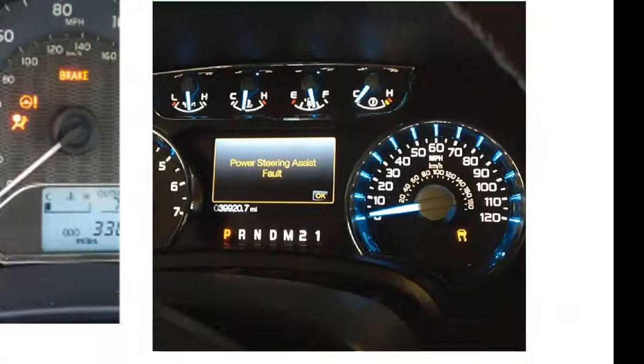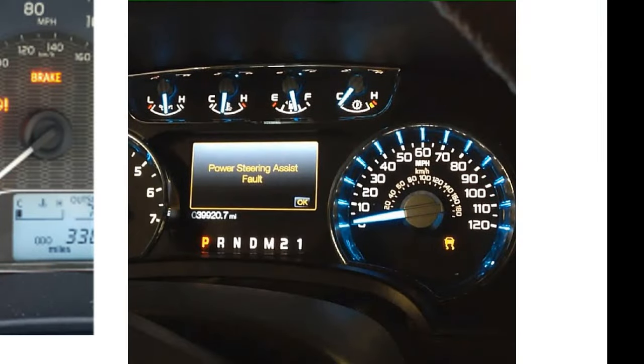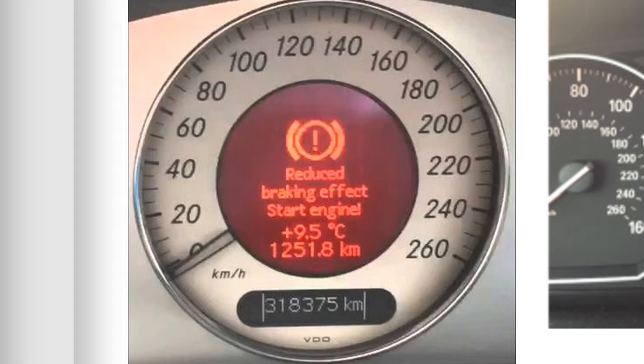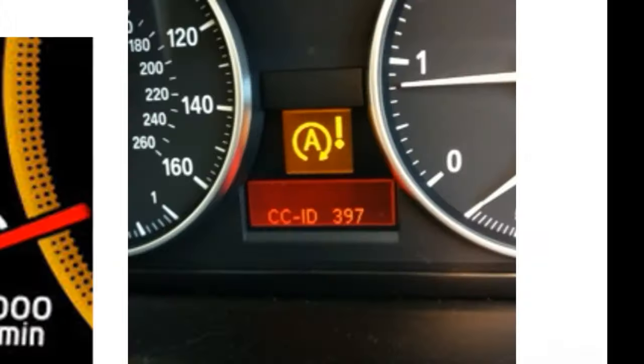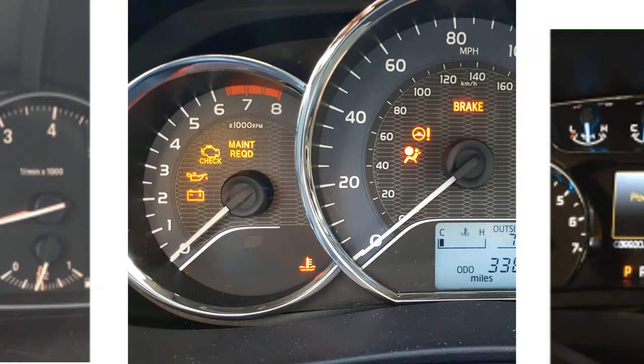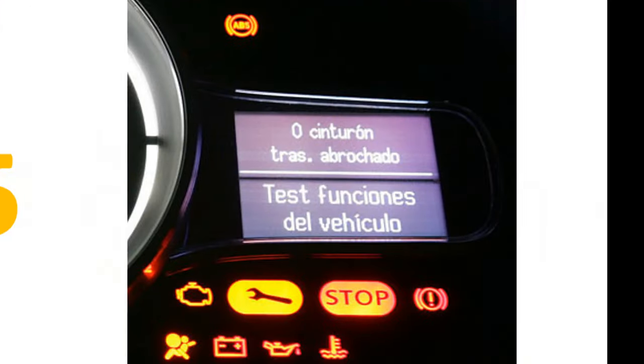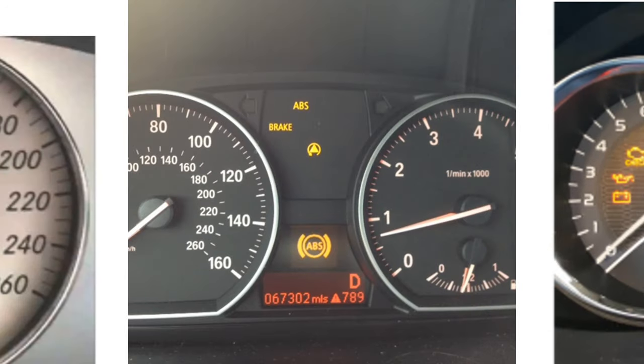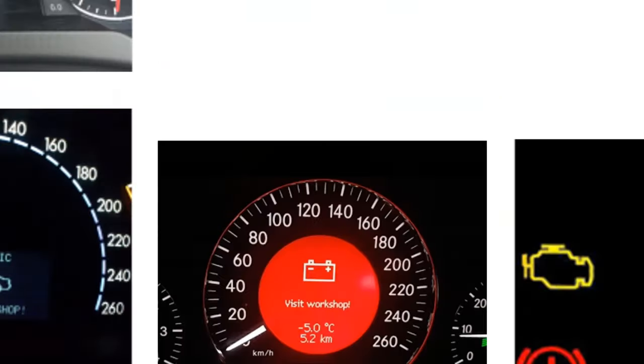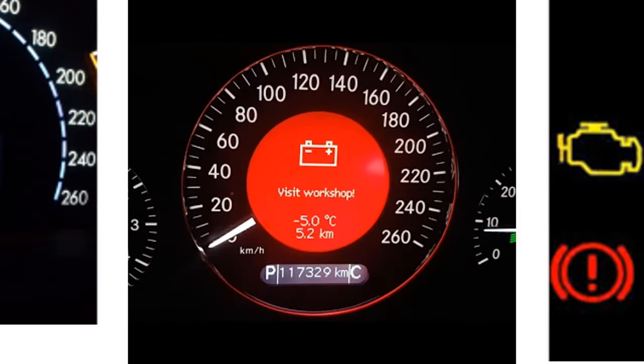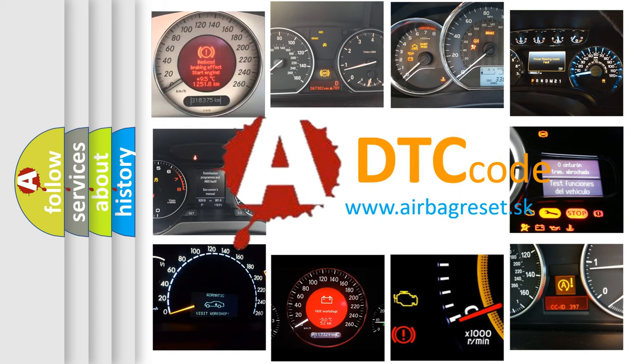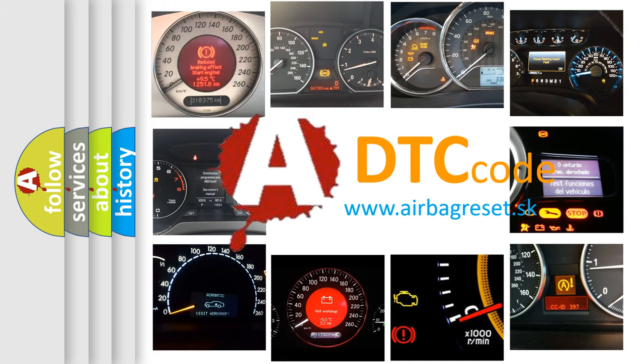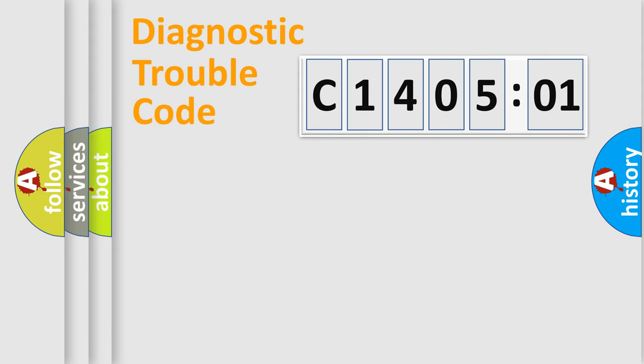Welcome to this video. Are you interested in why your vehicle diagnosis displays C1405:01? How is the error code interpreted by the vehicle? What does C1405:01 mean, or how to correct this fault? Today we will find answers to these questions together. Let's do this.